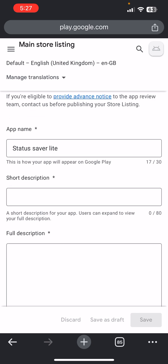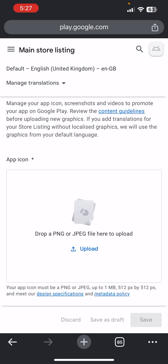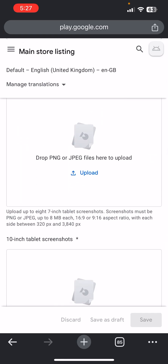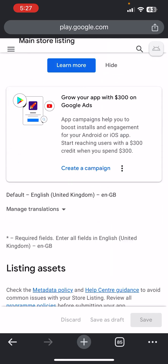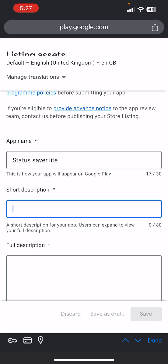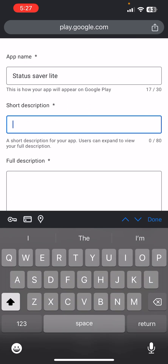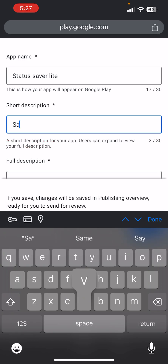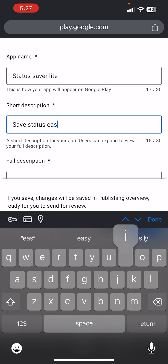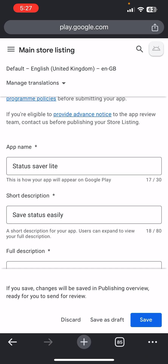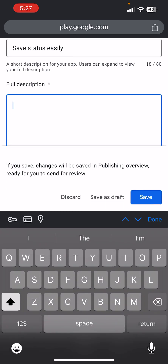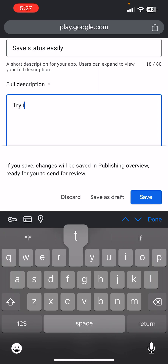Now we set up the Store Listing, which is the description of the app — app icon, screenshots, and other details. Come to the Short Description and be creative. For learning purposes I'm writing something like 'Save status easily.' Then add a Full Description.